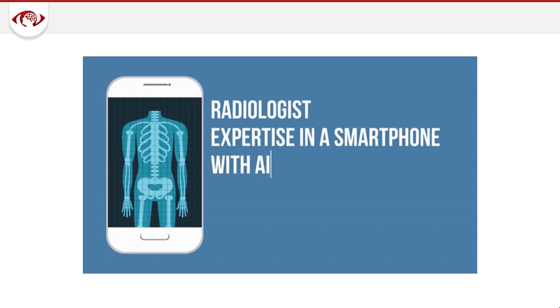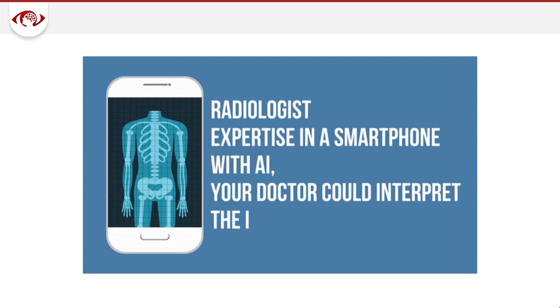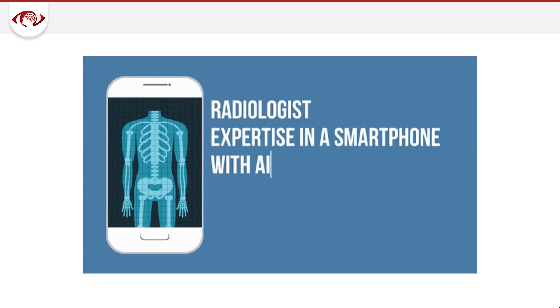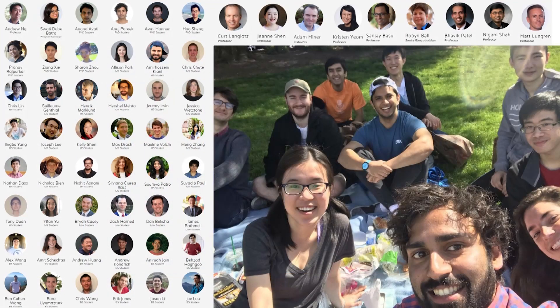The tagline: radiologic expertise in a smartphone. I want to thank the team — this is just a small snapshot of the people involved in these projects. I'm very fortunate to be a part of it, and we're looking forward to continuing our work. That's all I have. Thank you.